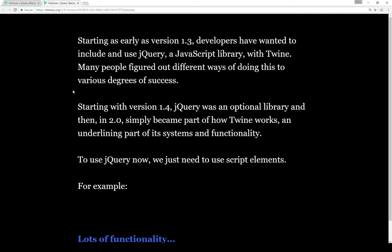Starting as early as version 1.3 of Twine, which is when I started using it a few years ago, developers have wanted to include and use jQuery, which is a JavaScript library, with Twine. Many people have figured out many different ways of doing this to various degrees of success.